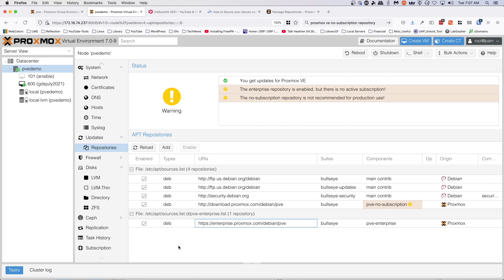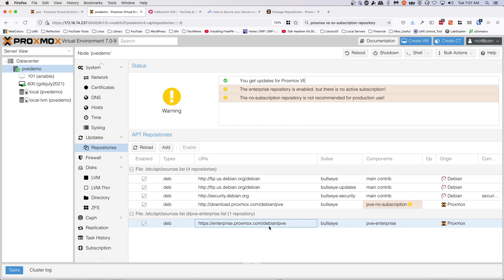There's more to it than that, but that's enough to get you started today. As you can see on your screen here, we've got the enterprise Proxmox Debian repository on this machine as well as the Proxmox VE no subscription repository, and they're coming from two different locations.